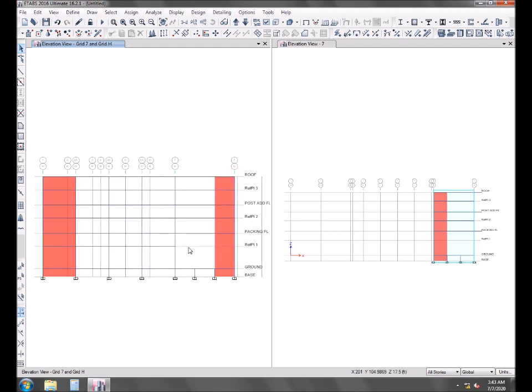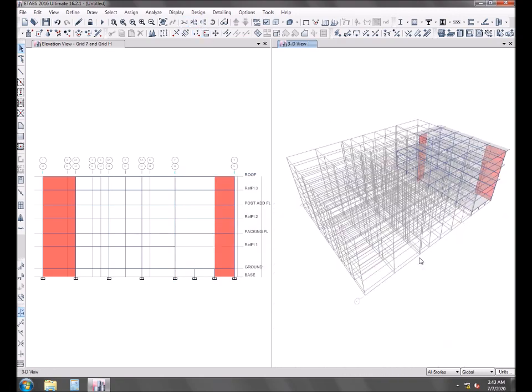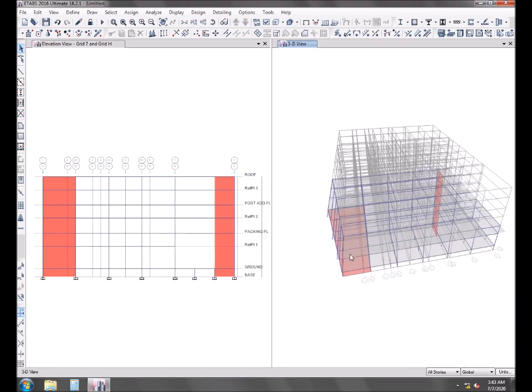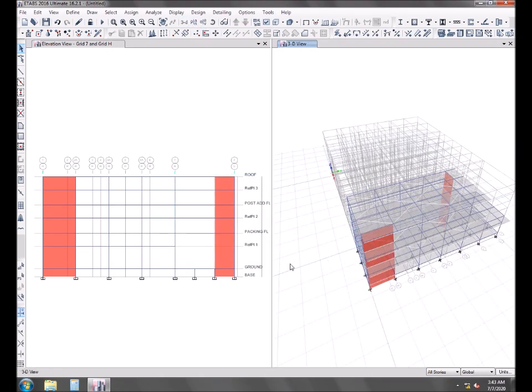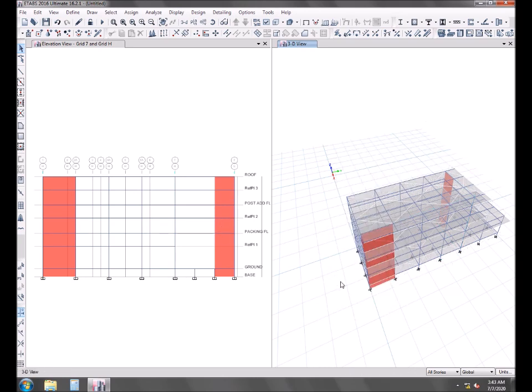Now if I bring the cursor over the structure, you can see the cyan color shade on the 3D for the location of the elevation cut.